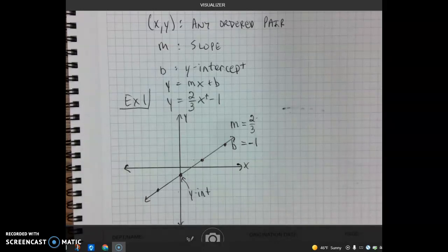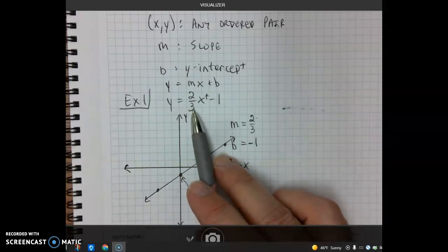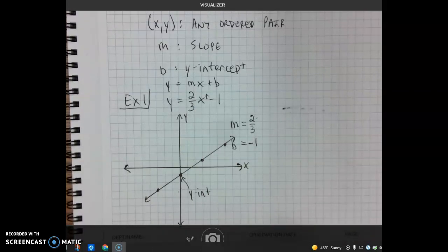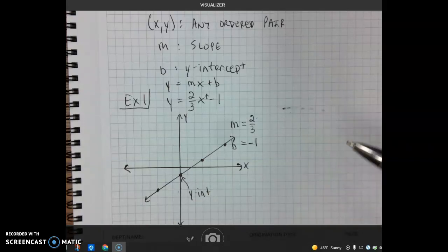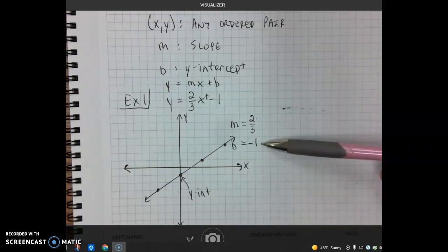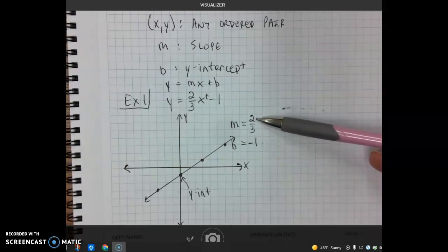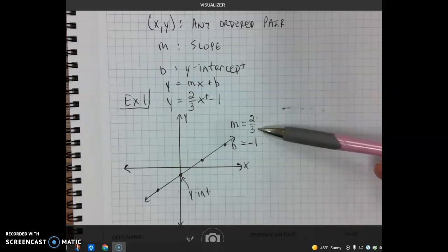If we did this problem back in 4.2, we would have to make a table, choose x values that are multiples of 3, find y values through 4 or 5 lines of work, and then plot our points. This method is much faster and much simpler. It might be a little confusing at first, but we just start with our y-intercept and then from each point we rise 2 and run 3.